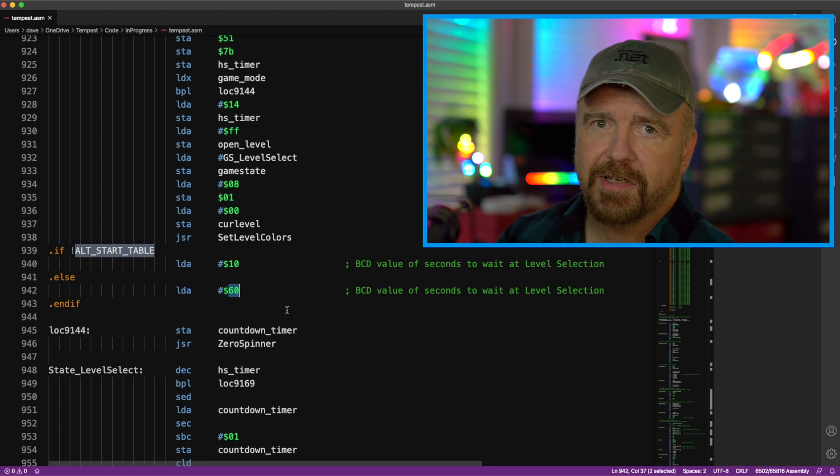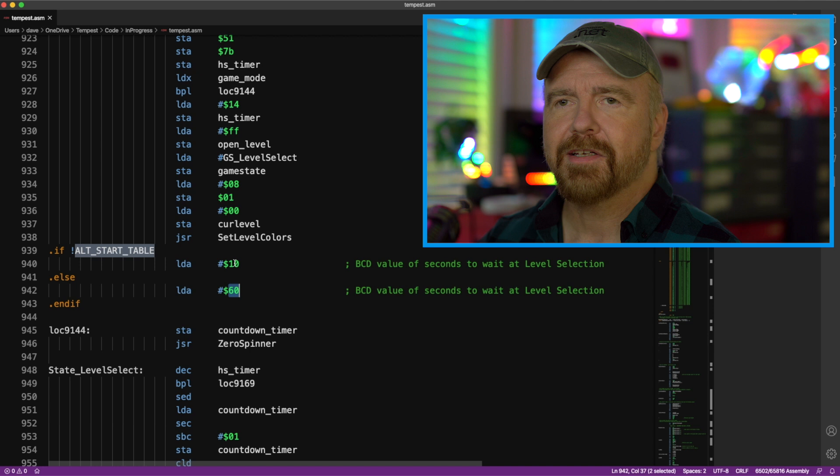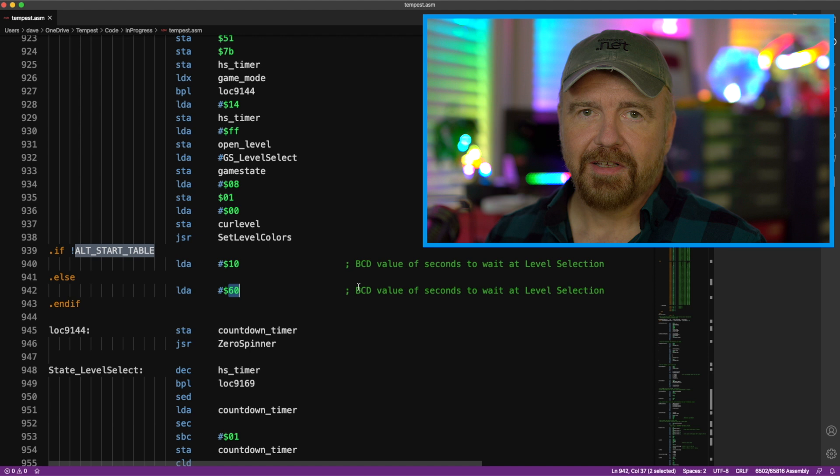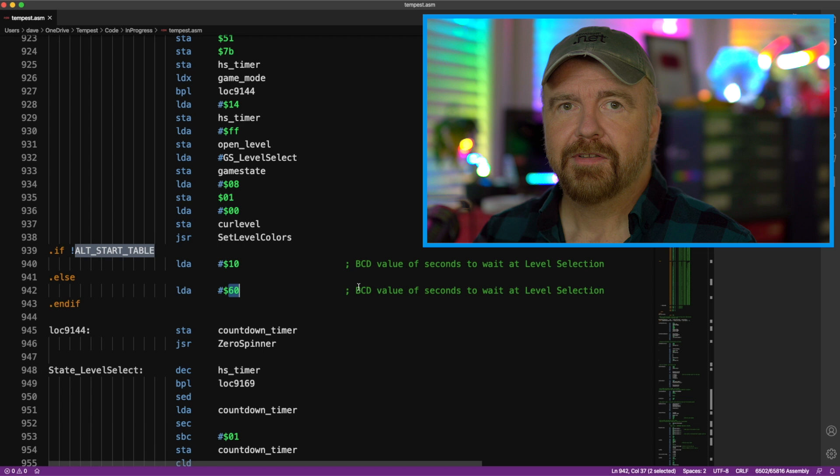You'll notice here, hey, these are hex values, 10 and 60. What are you doing, Dave? Hex 10 is 16. 60 is some big number, like 96, right? Yeah, and that's because it's BCD. We have to talk about binary coded decimal math a little bit more later, but basically each digit is done independently. So 60 is 60 decimal, even though you write it as 60 hex.